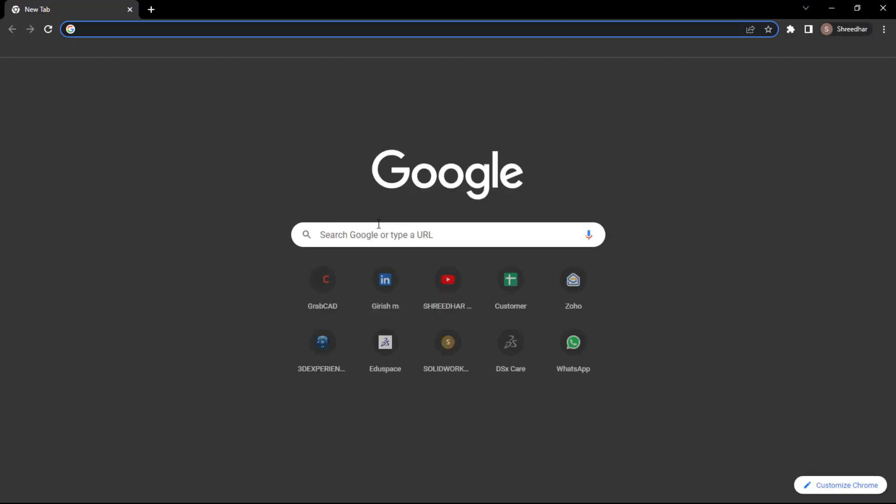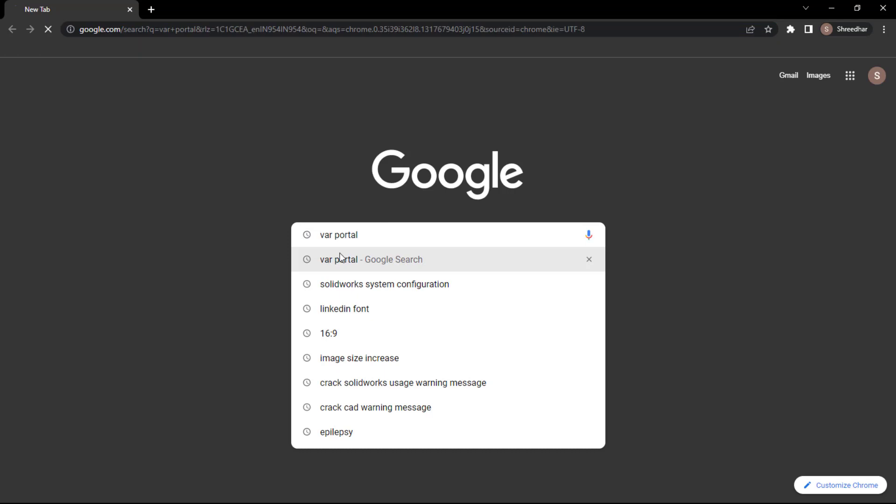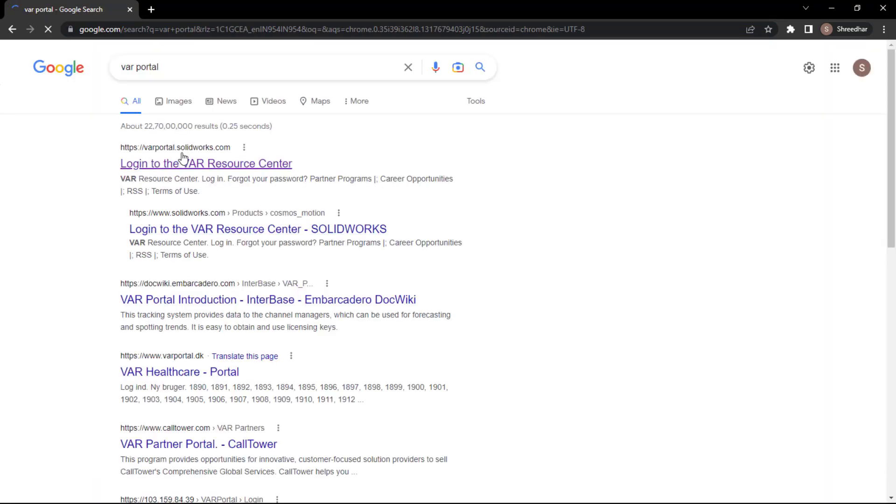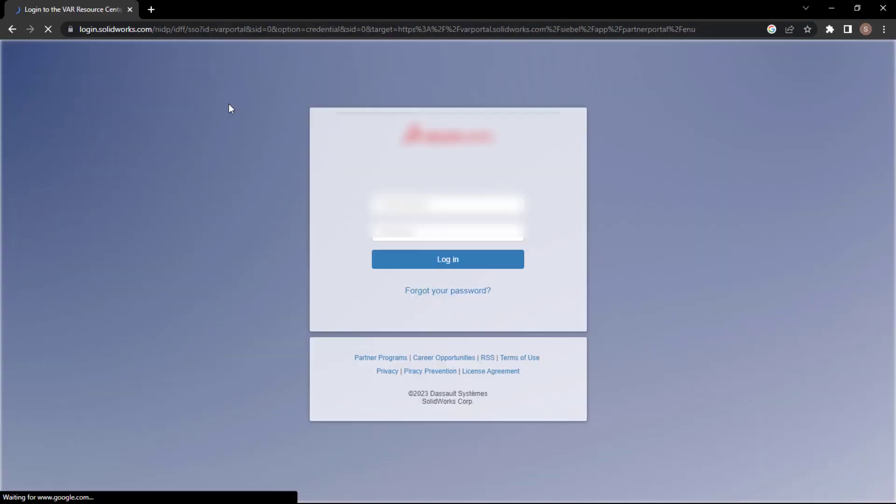First thing, you just need to log in to your VAR portal. From the VAR portal, you need to add your login ID and password.